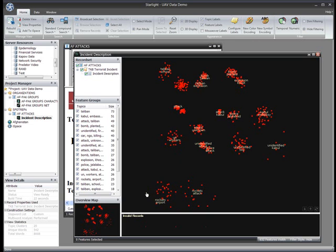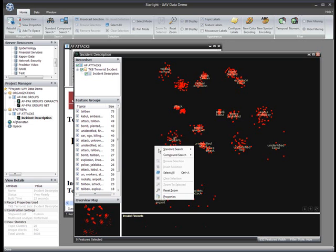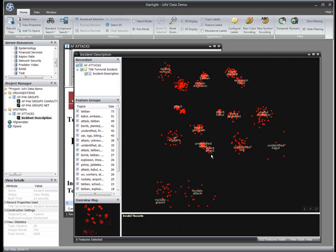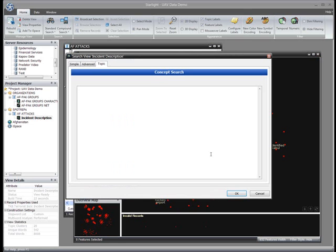I'm particularly interested in rocket attacks on airports, so I'm going to perform a concept search to highlight all of the reports of this kind in the set. Concept searches enable me to find items that don't necessarily contain the exact query terms I use, but may describe similar concepts expressed in different language.